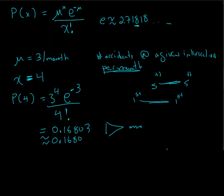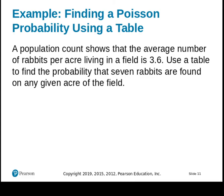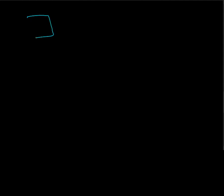Alright, let's look at another Poisson distribution problem. Let me just clean our blackboard off here. And what we'll do is we'll look at another way that we can have a given number in a smeared out realm. And so, a population count shows that the average number of rabbits per acre living in a field is 3.6. Use a table to find the probability, well, we're not going to use the table, we're going to calculate. Find the probability that 7 rabbits are found in a given acre. So, the idea is we have some acre of land, and normally, there's an average of 3.6 rabbits. We want to know, what's the chance of us finding 7? What's the probability of finding 7?